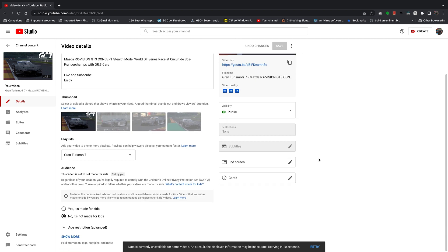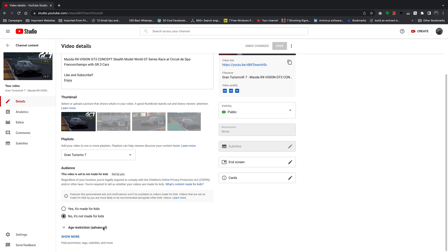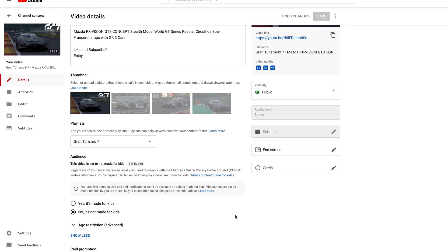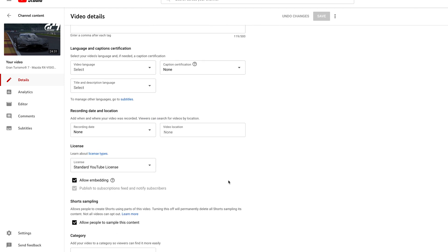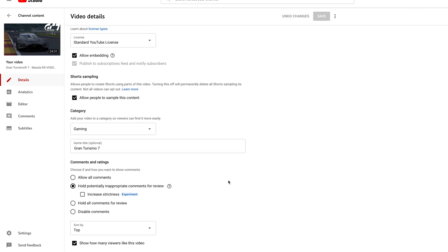Now on this page you want to scroll all the way to the bottom, click on Show More if you have to, and keep scrolling until you get to the Comments and Rating section. Now while you're here you have a couple of options.